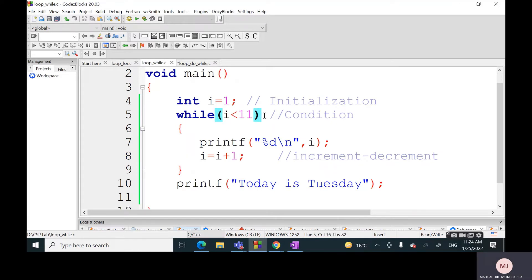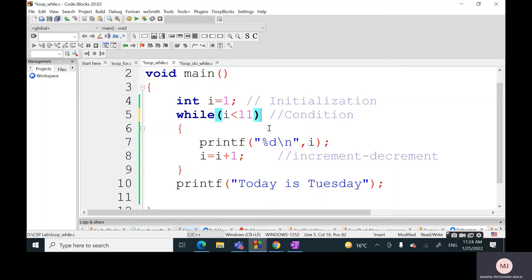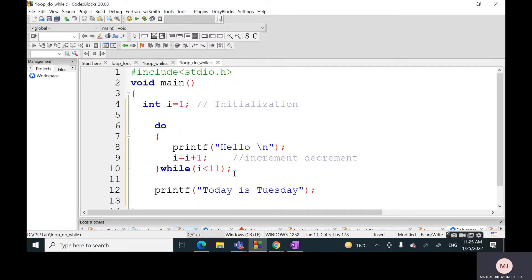My cursor is here at line number 5. We don't put this semicolon, whereas in the case of do-while we must put semicolon after writing this. So here is the change in terms of syntax.